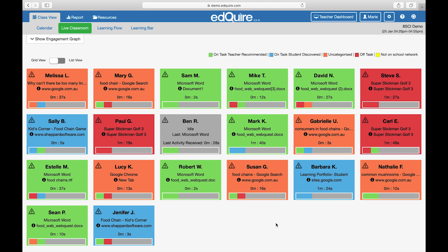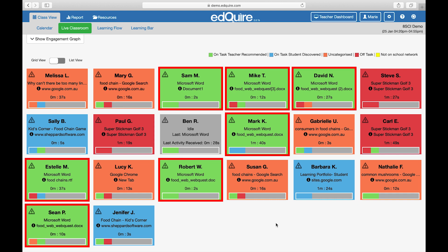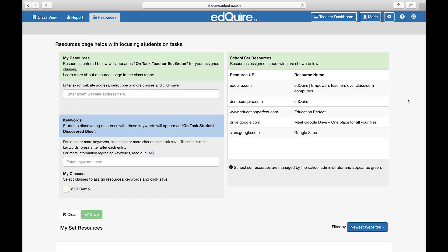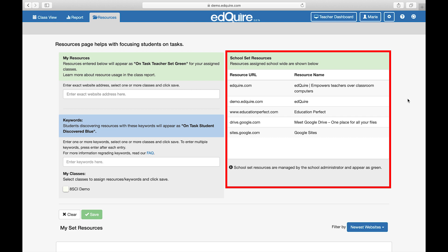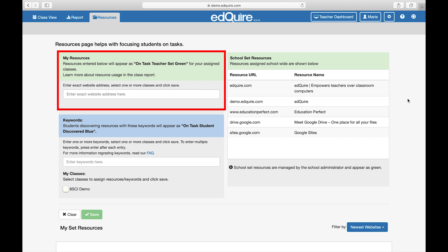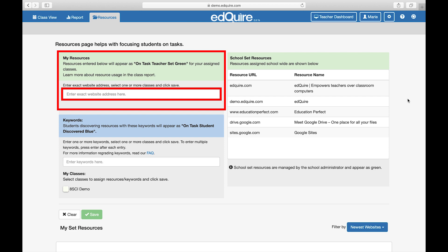Our colour code represents the following. Green: the student is on task, working on a teacher or school set resource. School set resources are assigned school-wide and entered directly into the admin console at EdChoir setup. Teacher set resources can be entered directly into the resource tab or within the report tab in the teacher dashboard, by specifying a website URL in the field provided. These resources will appear as green from that point onwards for that specific lesson, education, or class unless removed.